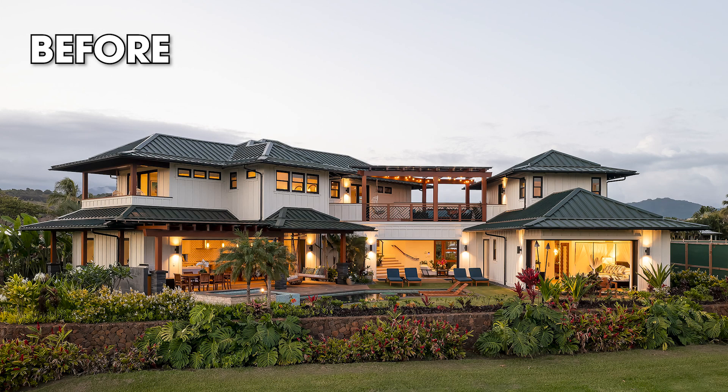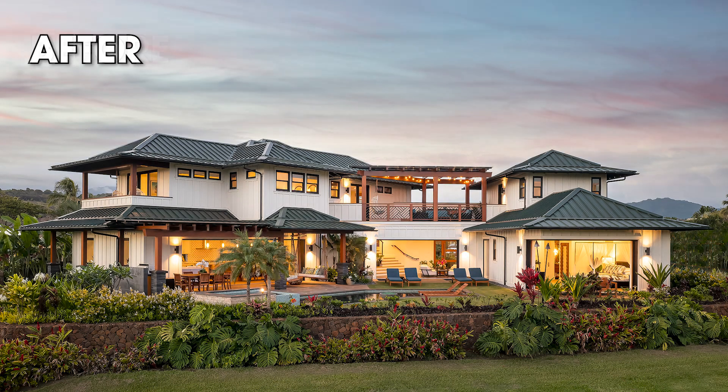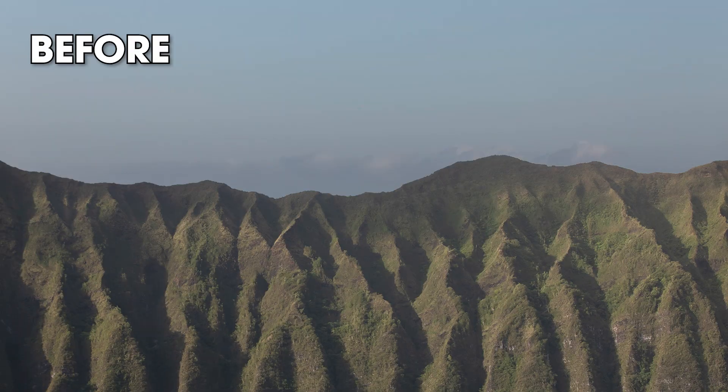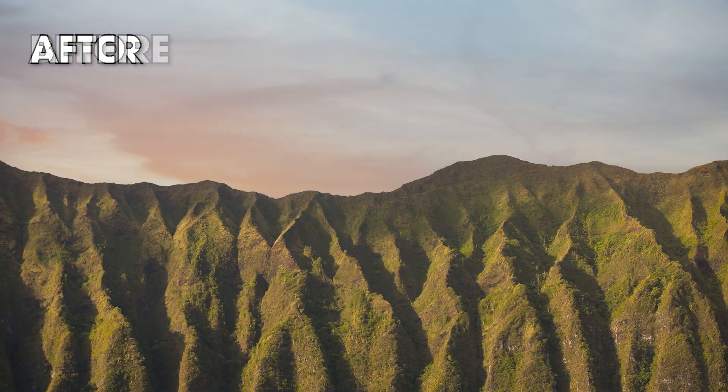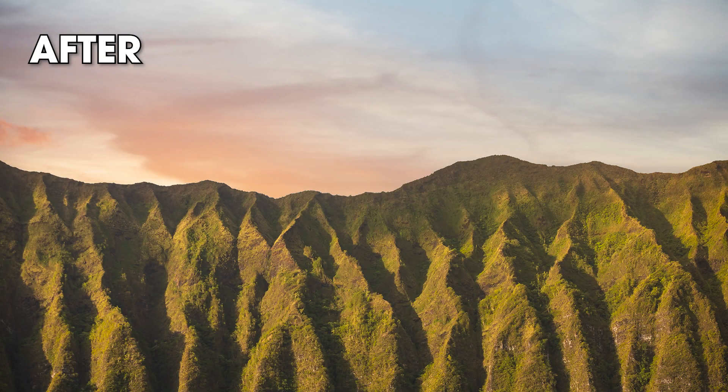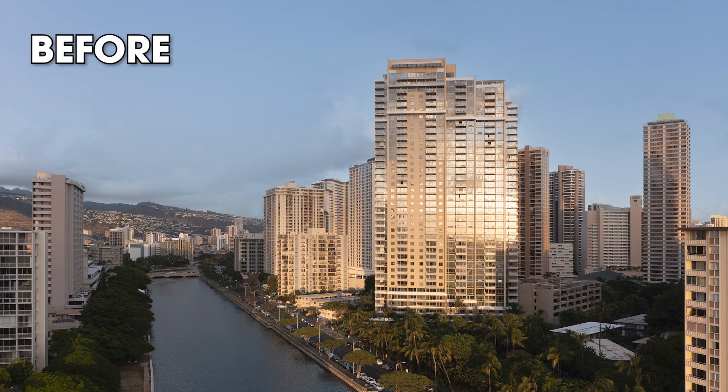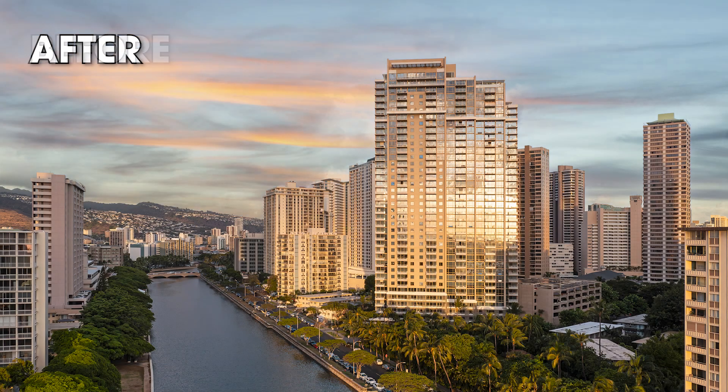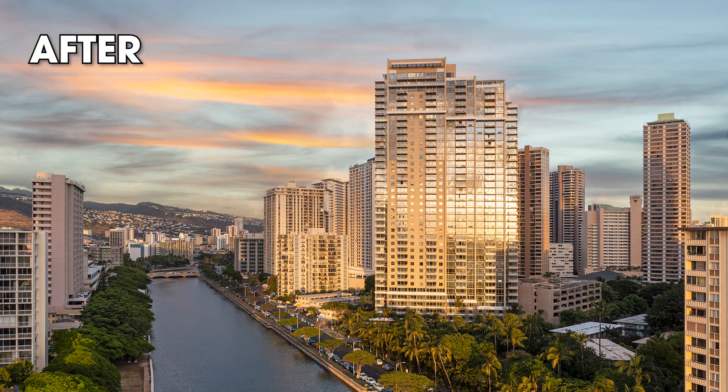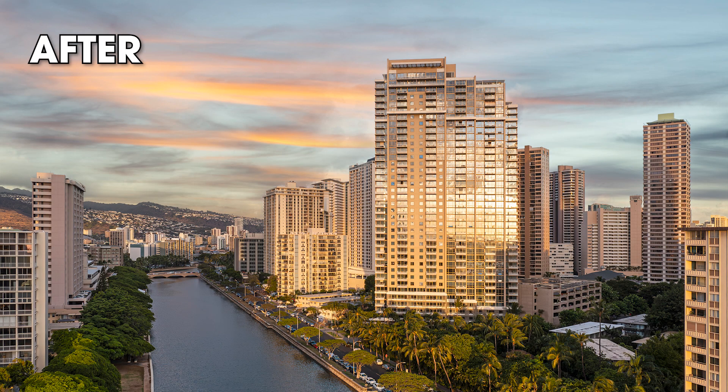Whether you're a professional photographer or a hobbyist, if you shoot real estate, architecture, or landscape photography, you've no doubt had to replace skies in your images. So today I'm going to show you five ways to tweak those sky swaps to make them fit your photos better.